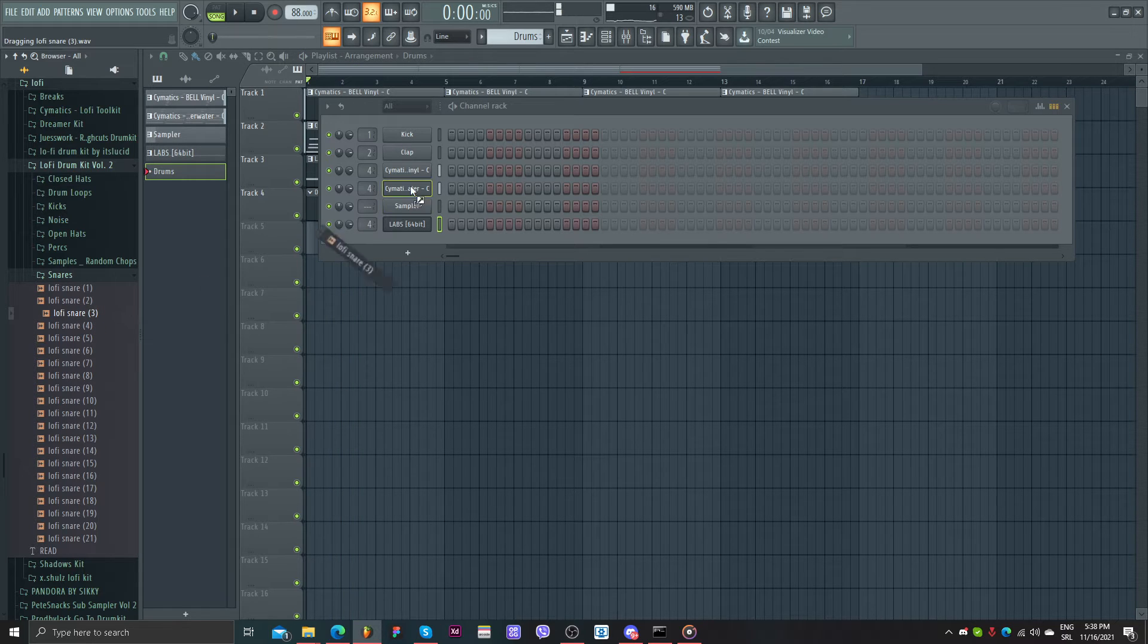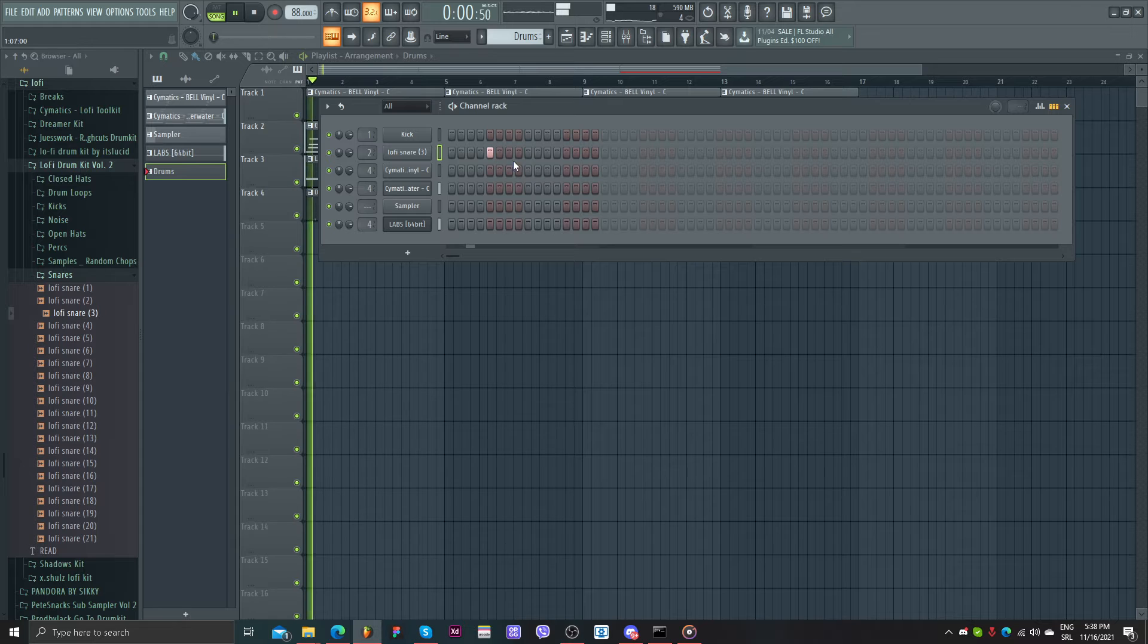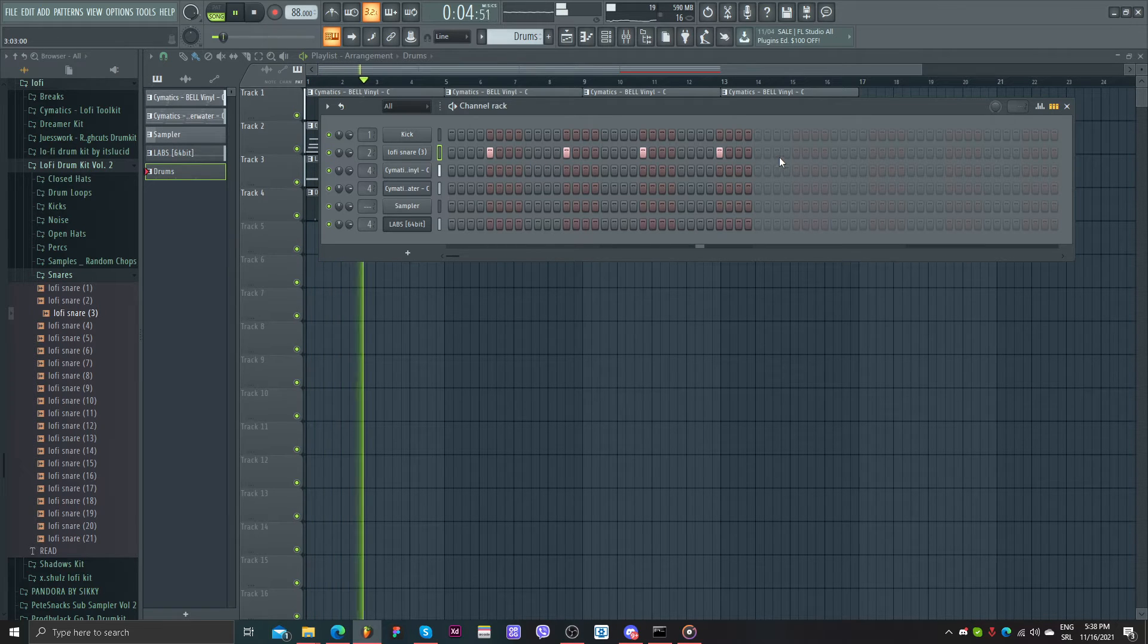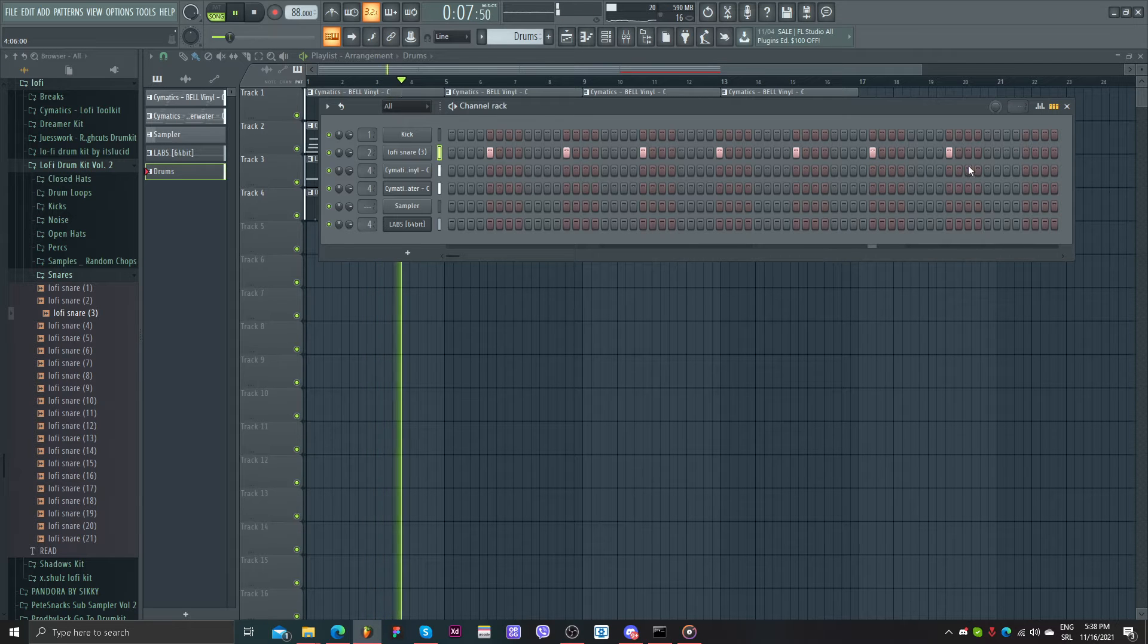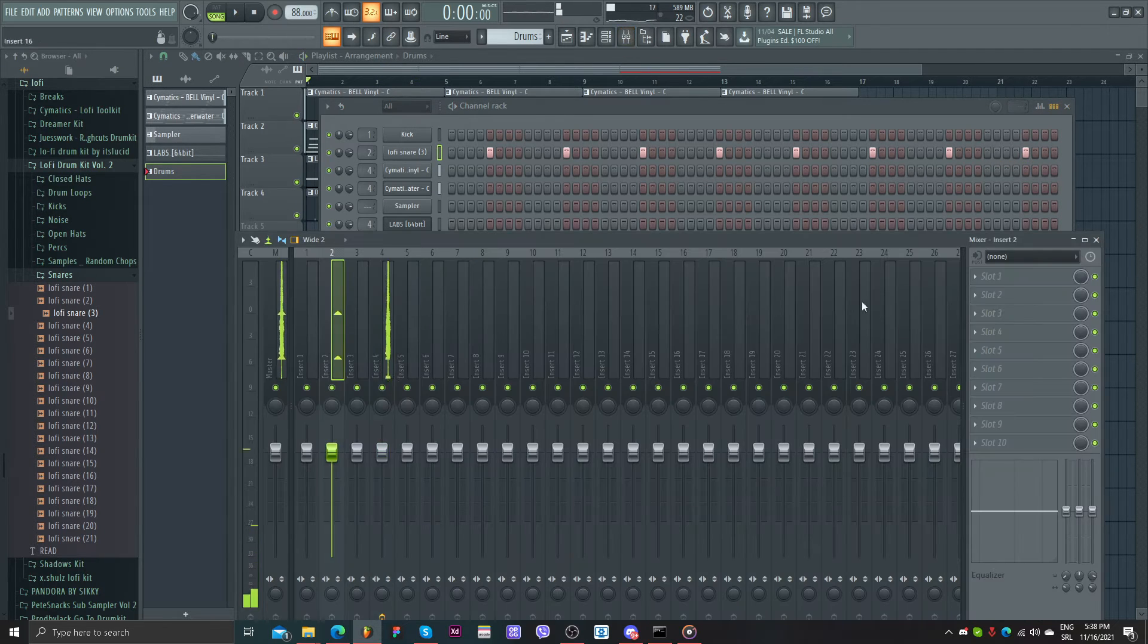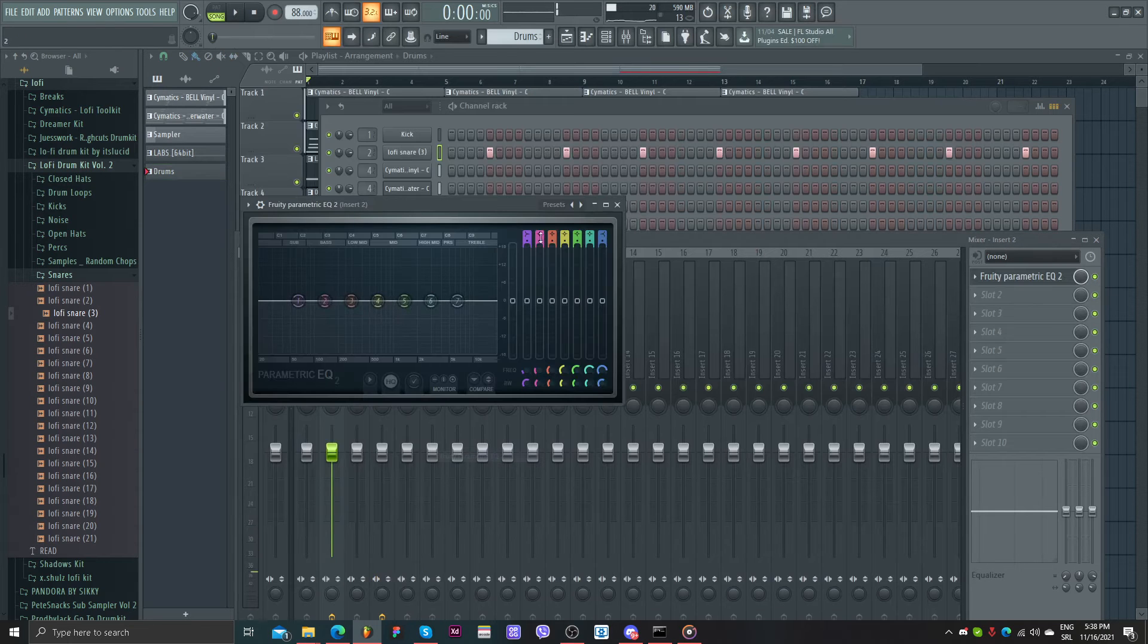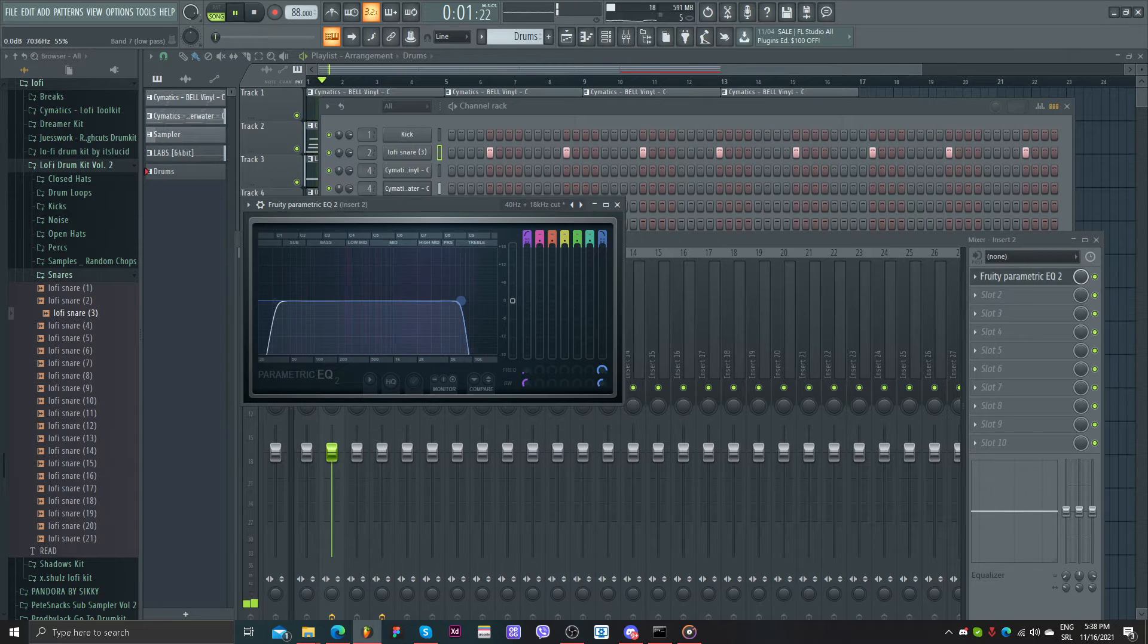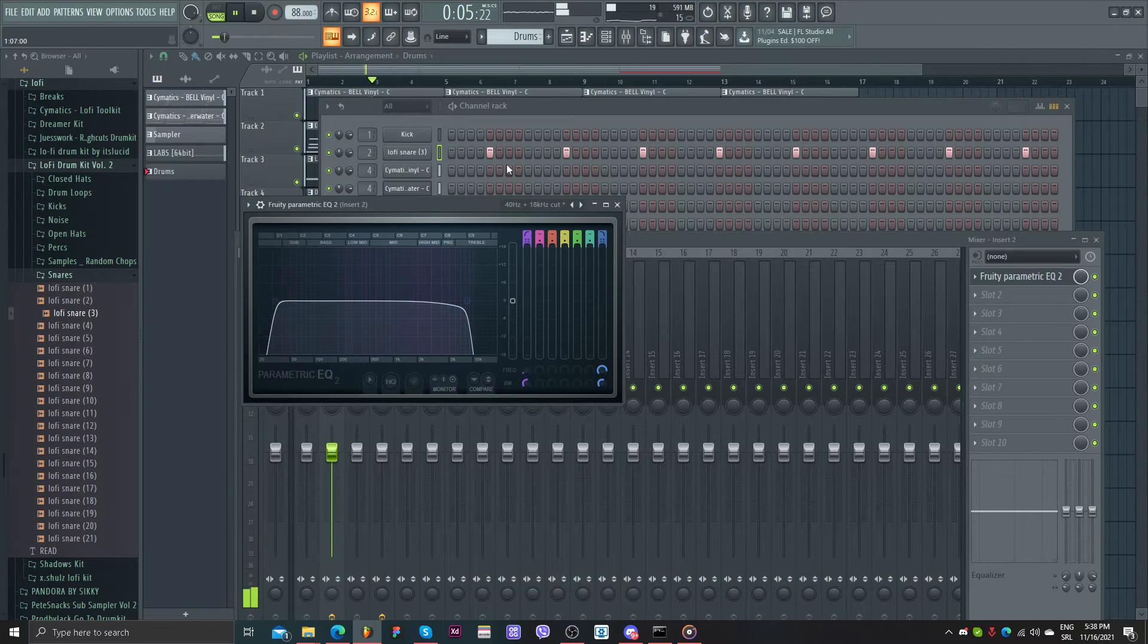I can use this one. I'll use EQ2 on this snare. Probably cut the high frequencies. I like this.